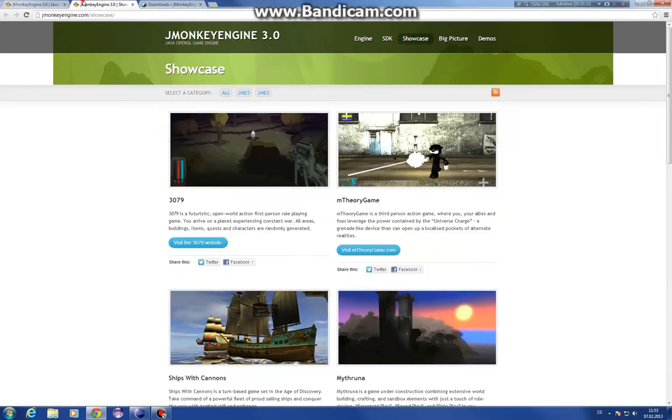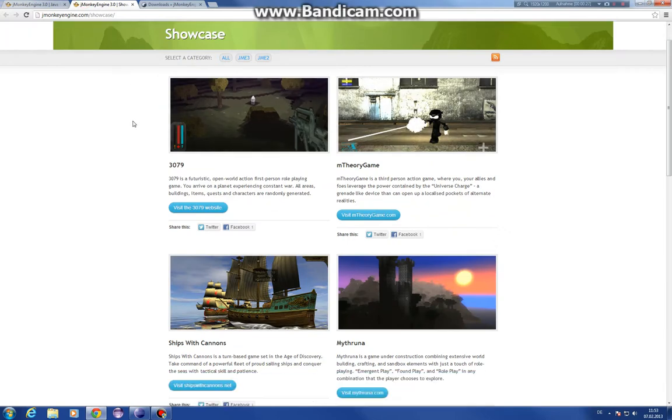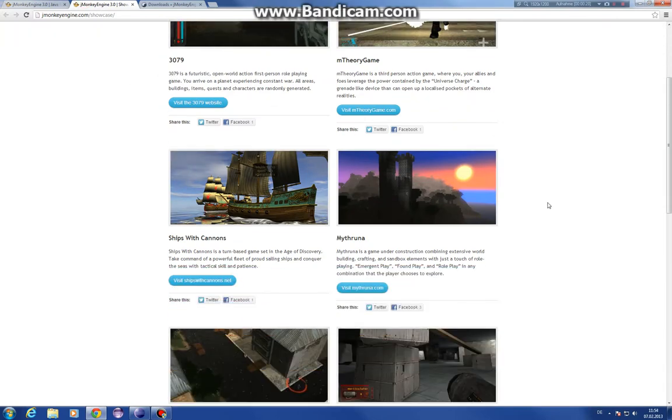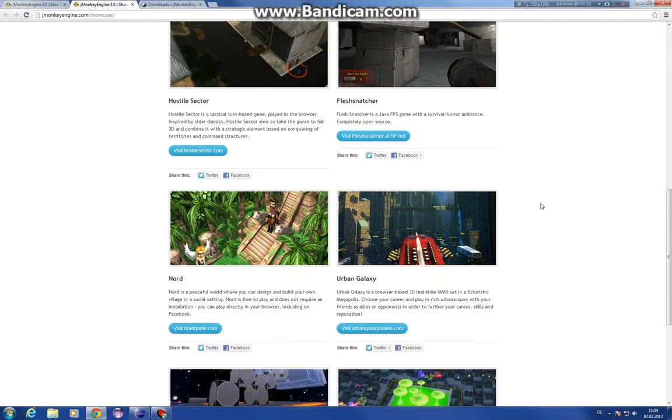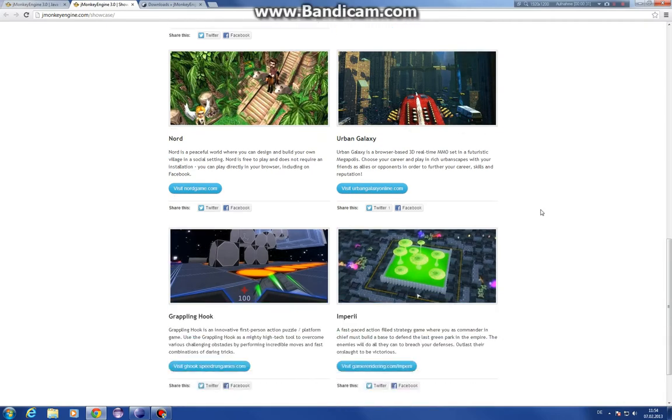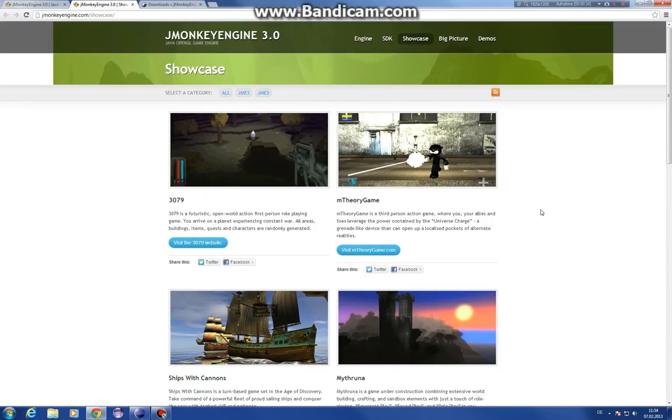You can see in the showcase here which games are already realized with jMonkey. It's a lot. Maybe someday our game is shown here too.